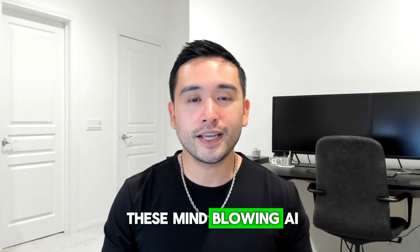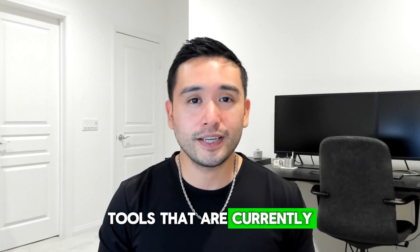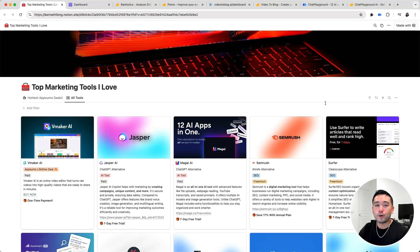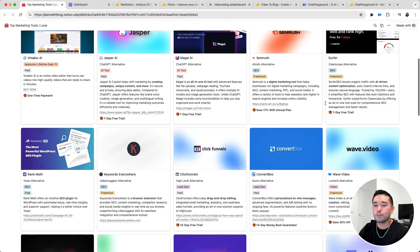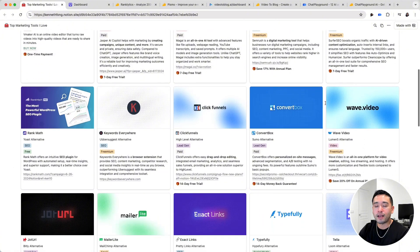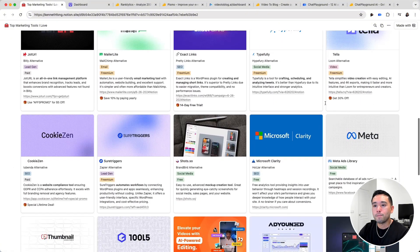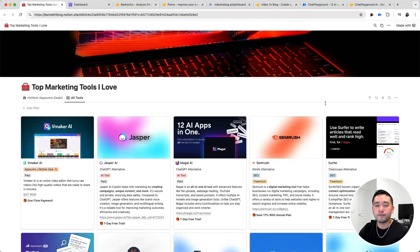I want to show you these mind-blowing AI tools that are currently on AppSumo right now. If you are on the search for the latest marketing tools to grow your business, I put all of my favorite ones in this spreadsheet. Many of these are on AppSumo as well. If you want access to this free spreadsheet, just click the link in my description.